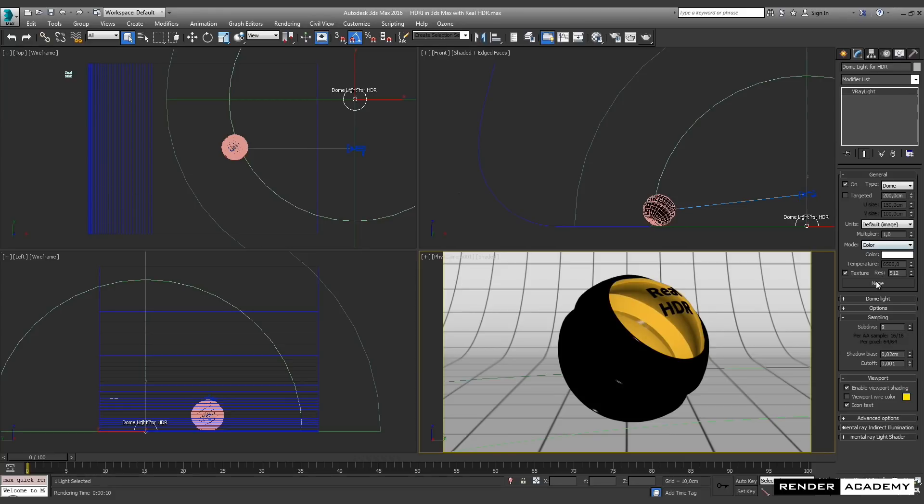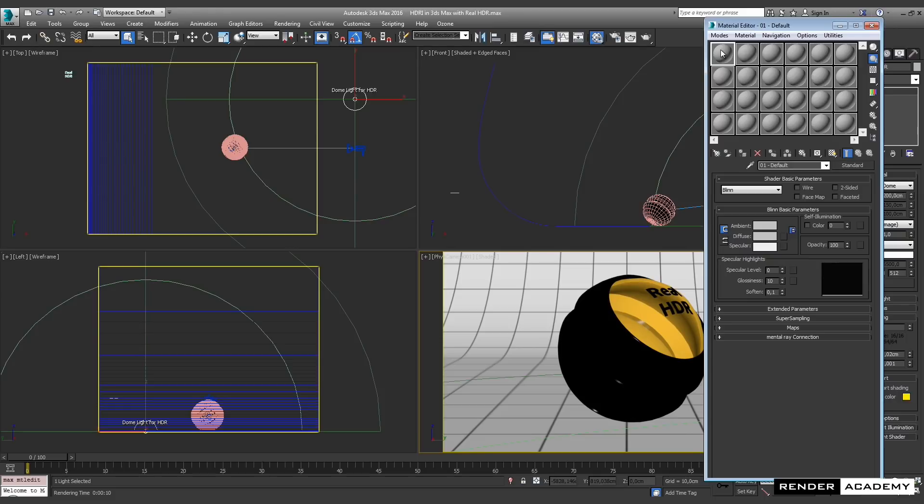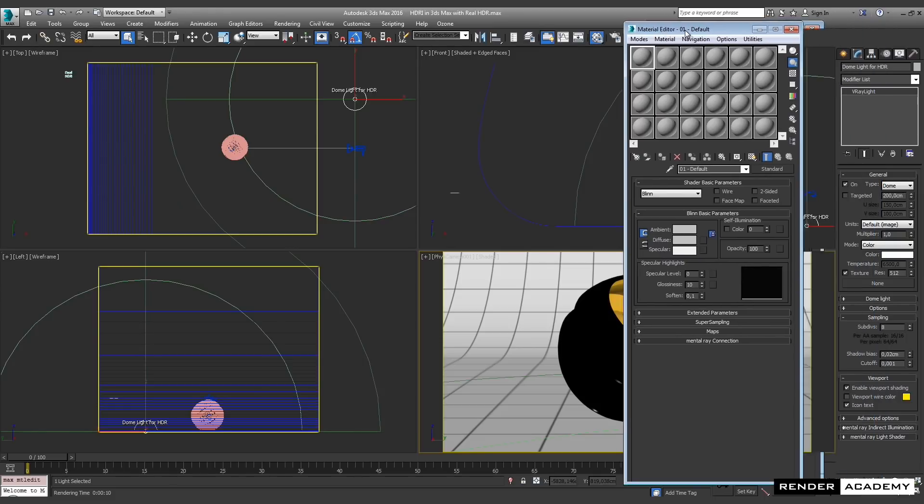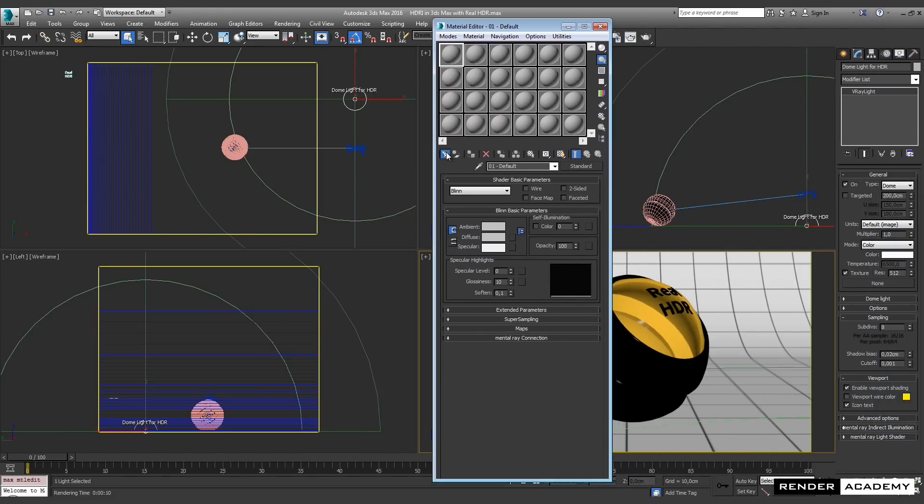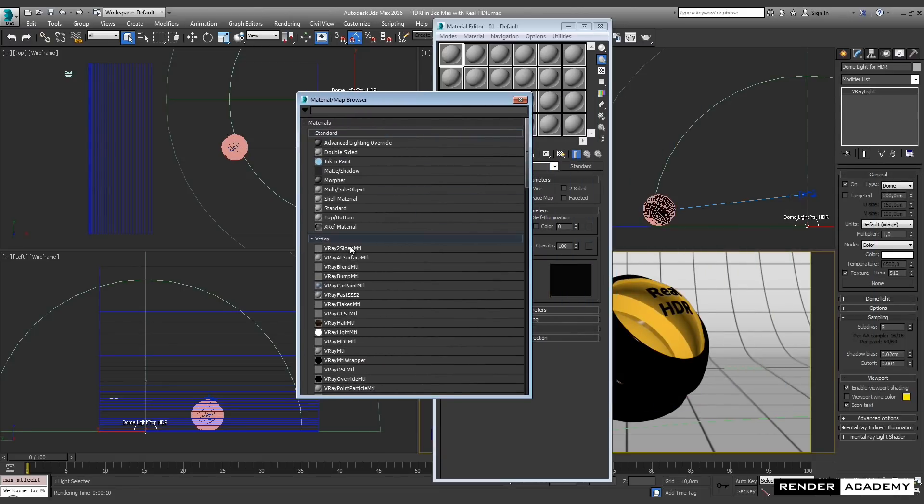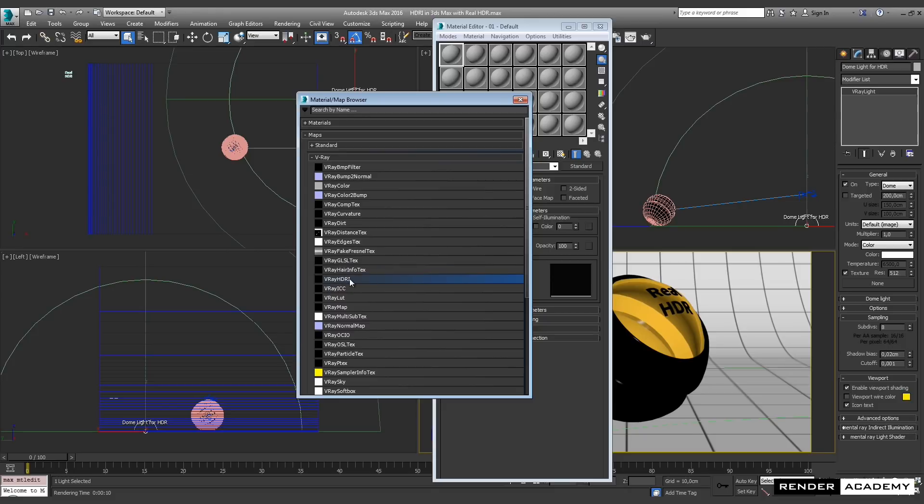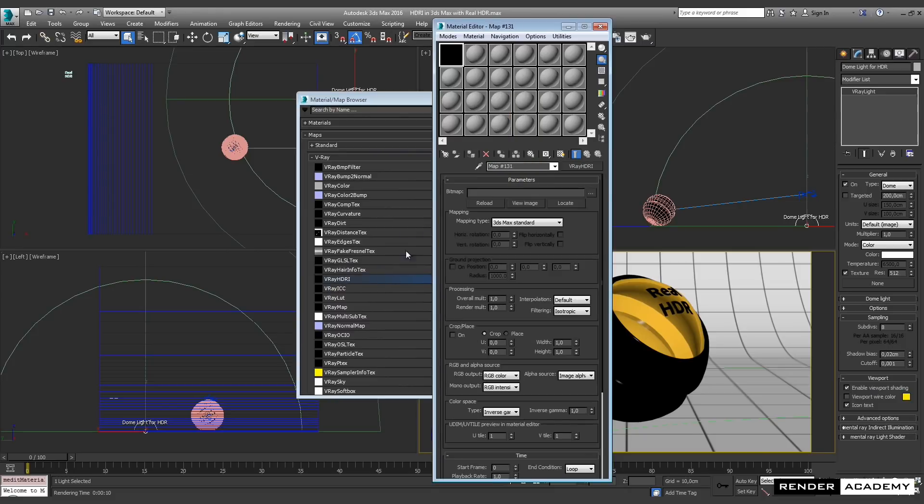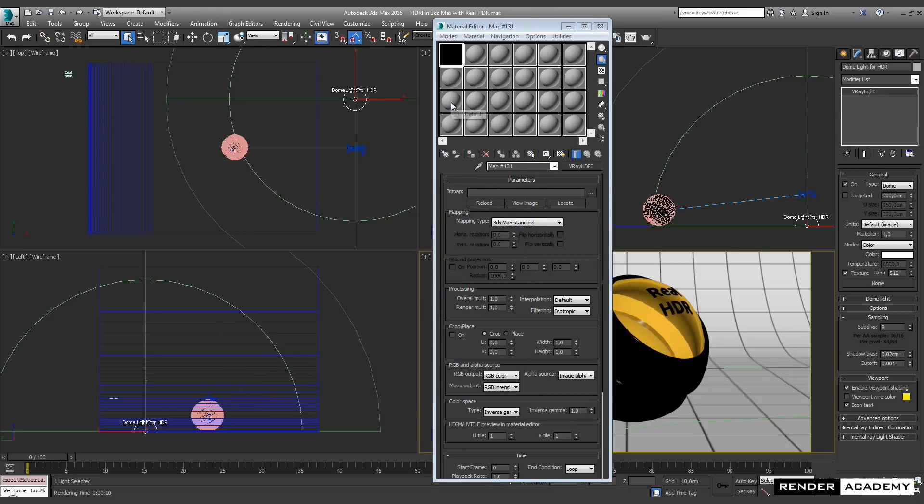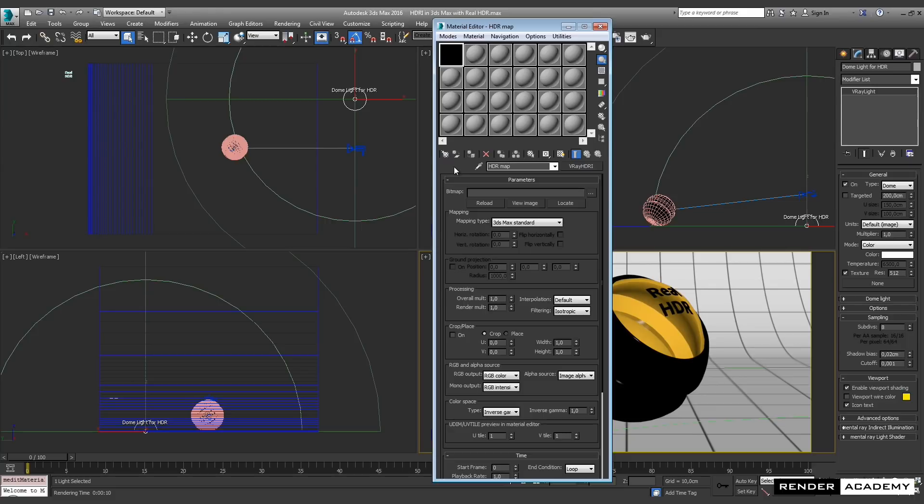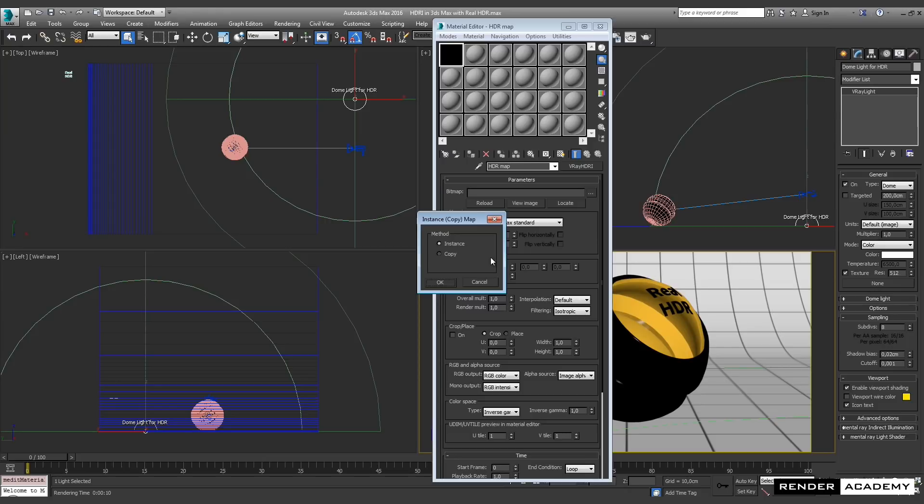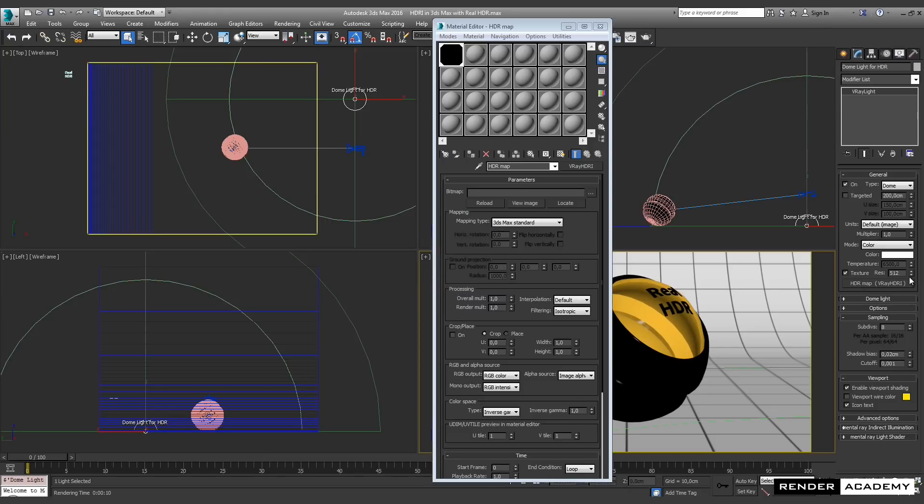Now what I'm going to do is apply a texture through a very specific kind of map. I link the map as an instance, so every time I change the map here in the material editor, I'm going to have the connection with the light.